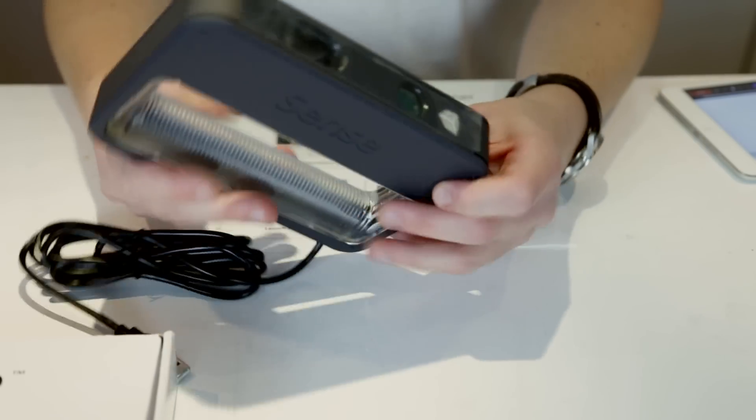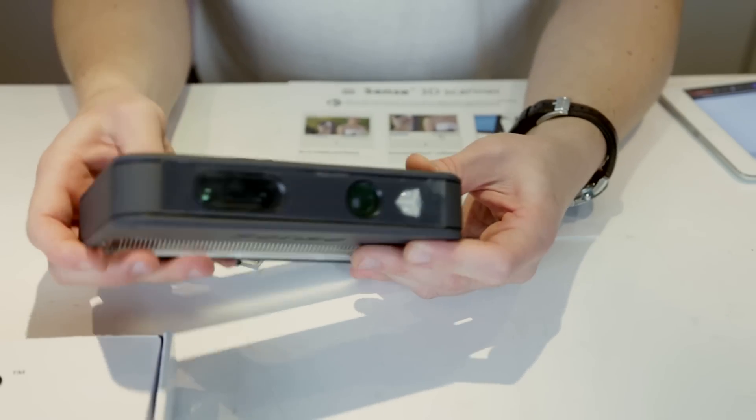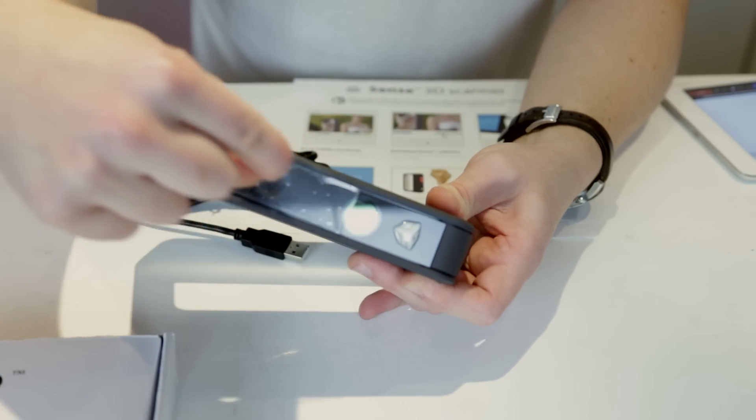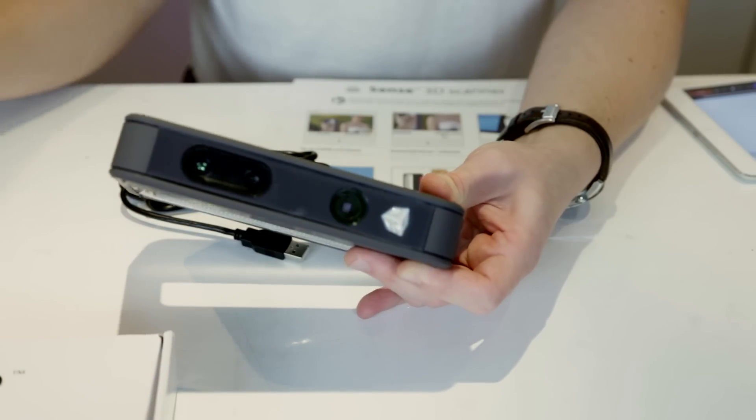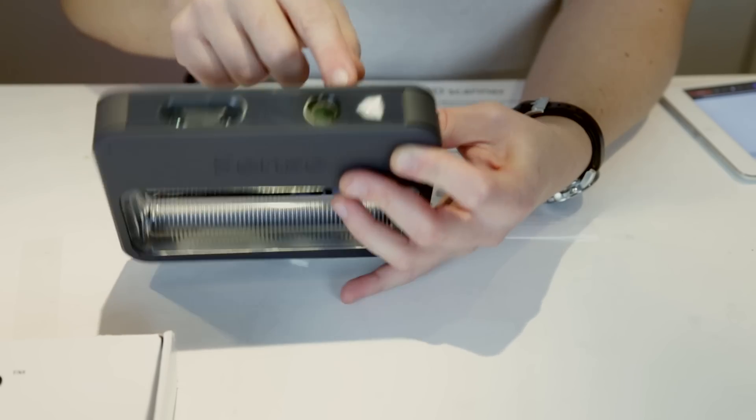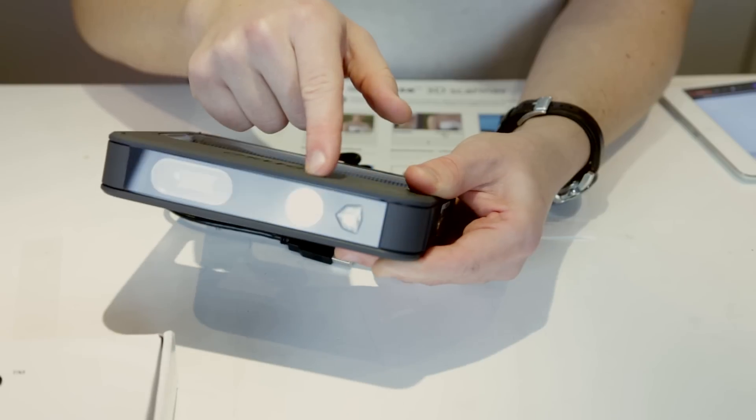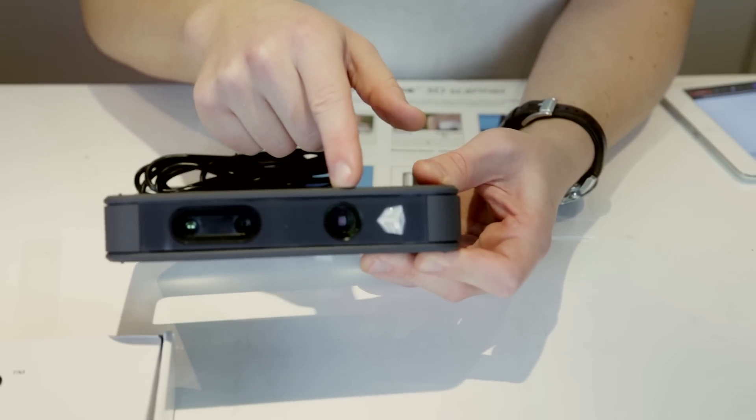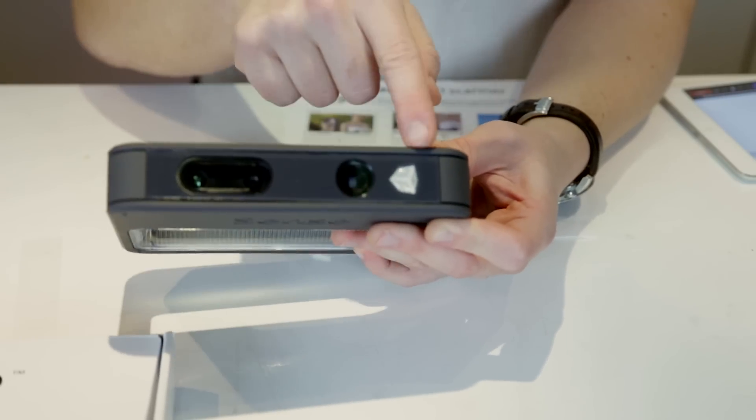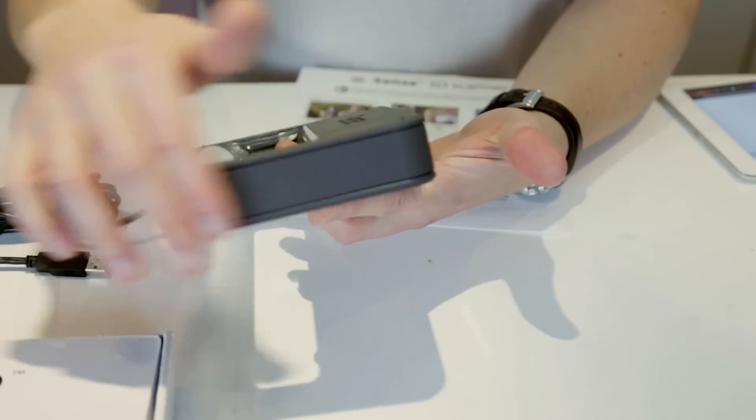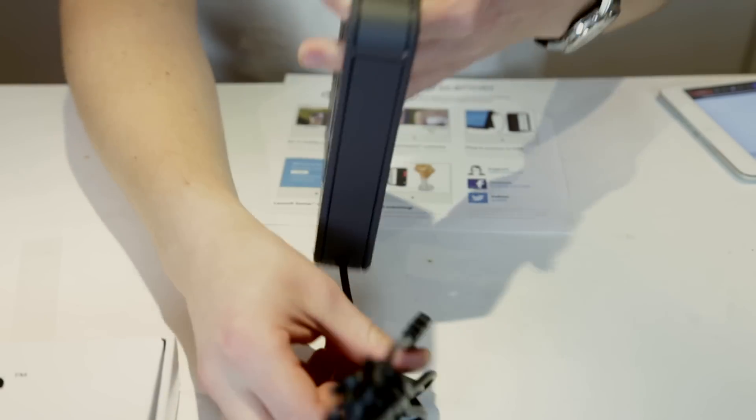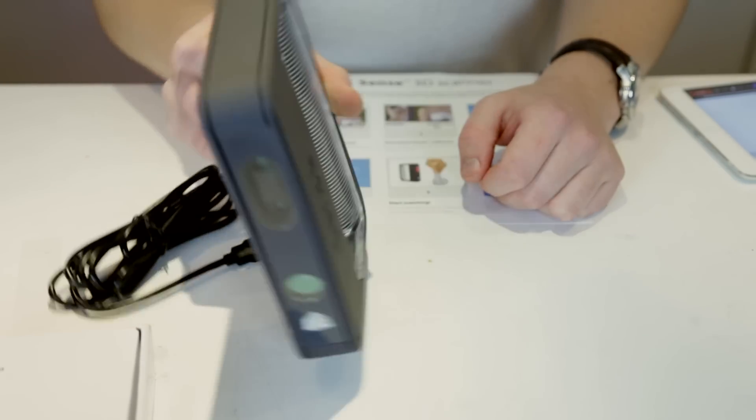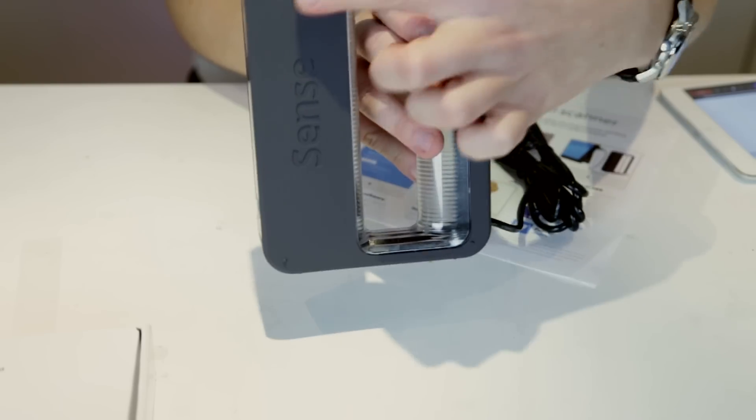So the scanner has some ports here. Let's remove this protective cover. You have actually two cameras here and a projector here. This is an IR projector, so you should be able to pick up some patterns with the camera. You have a cool little logo here. On the top there's not really much. On the back side you have the output port for the USB cable. And on the sides there's just logos.